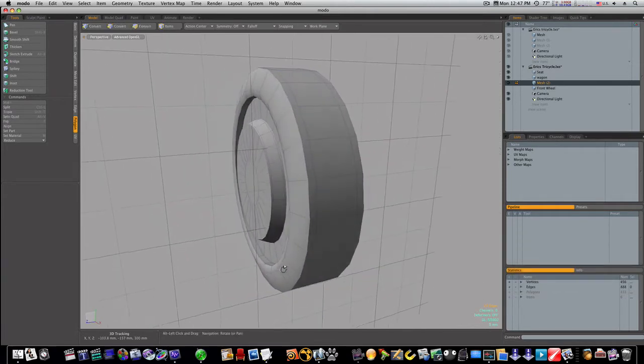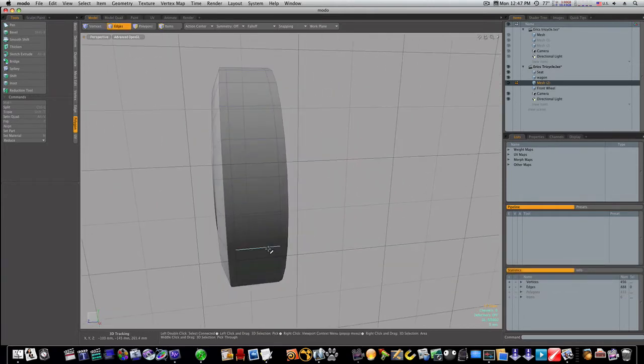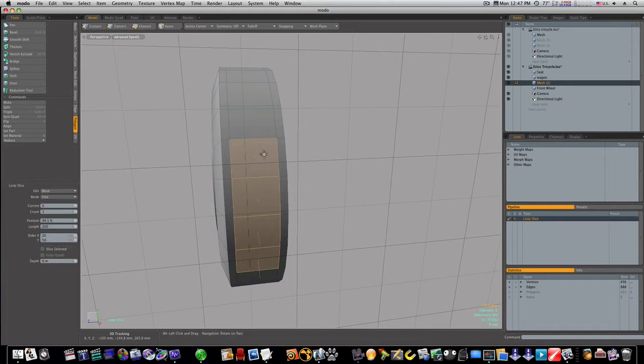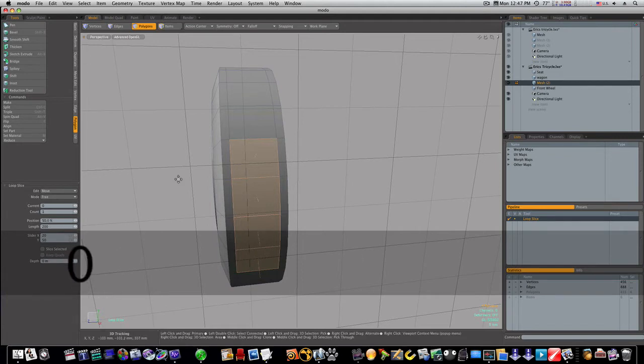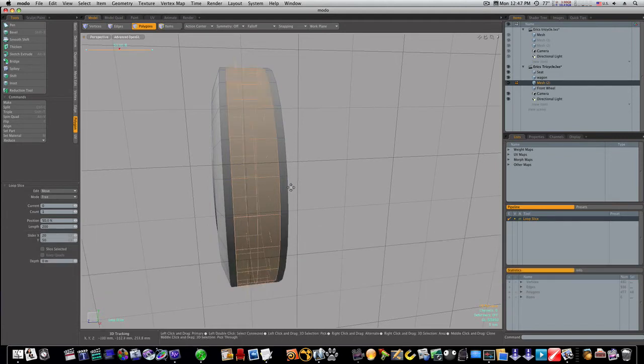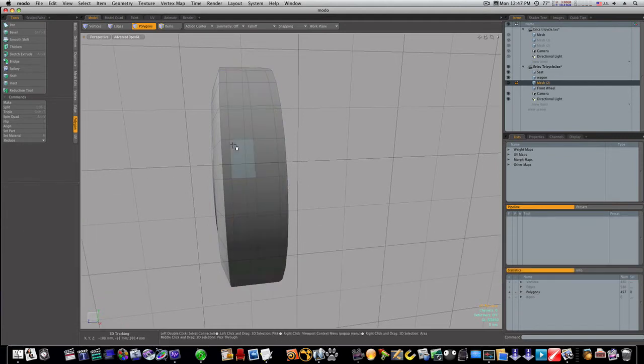Now let's go ahead and split this right up to middle with a loop slice. Count of one on 50%. And that will split me right up the middle there.